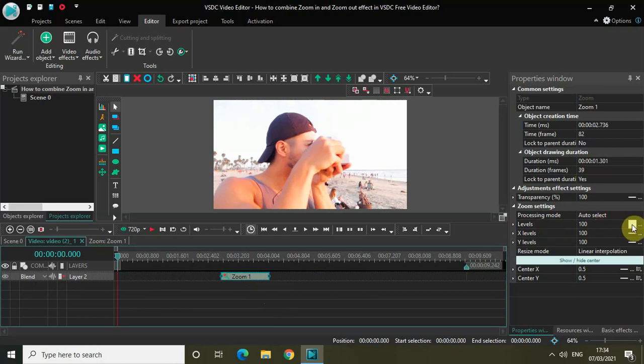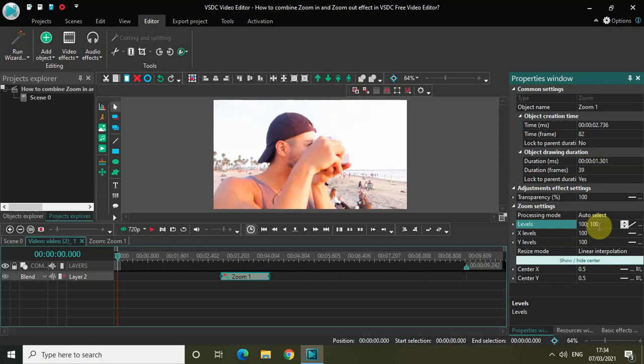First of all, change this from constant parameter value to linear parameter change so that we get two values 100, 100. Now change the values from 100, 100 to 100, 150.